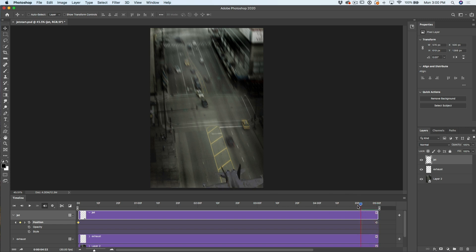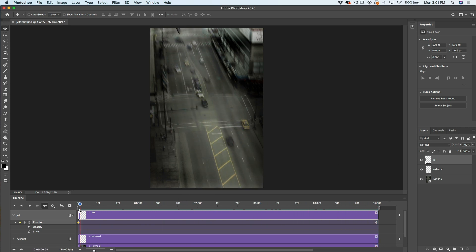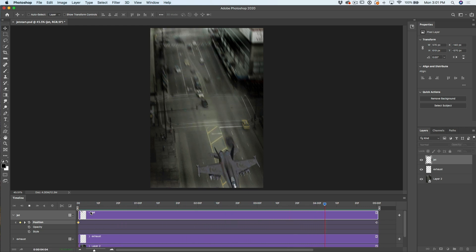Let's see how this works. So essentially what we've done is we've created a frame here — imagine a frame-by-frame animation — and then I've created a second frame here. Photoshop has created all the in-between frames to give us this animation over the course of five seconds. If I hit the spacebar, we can watch this animate. Great.